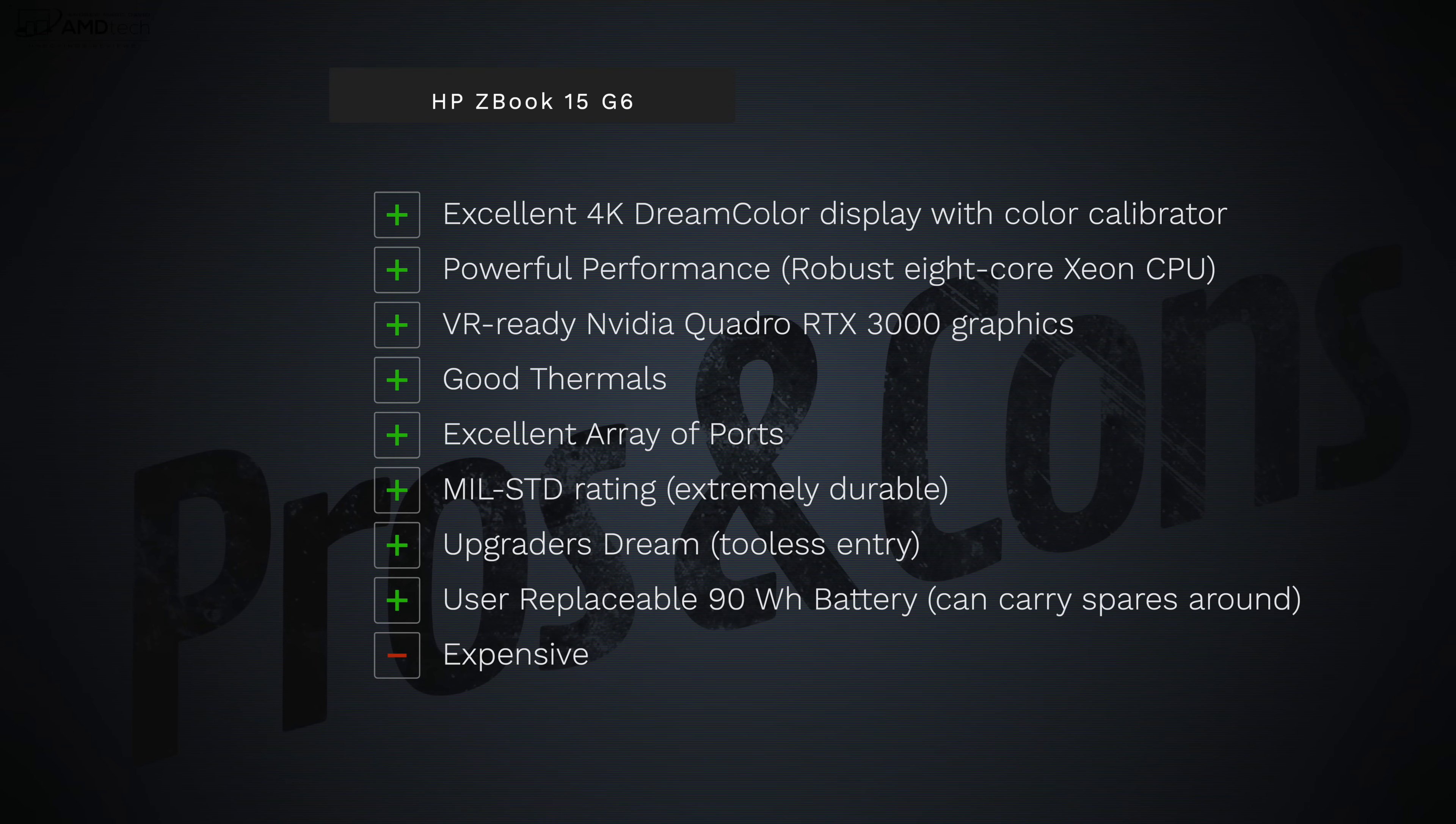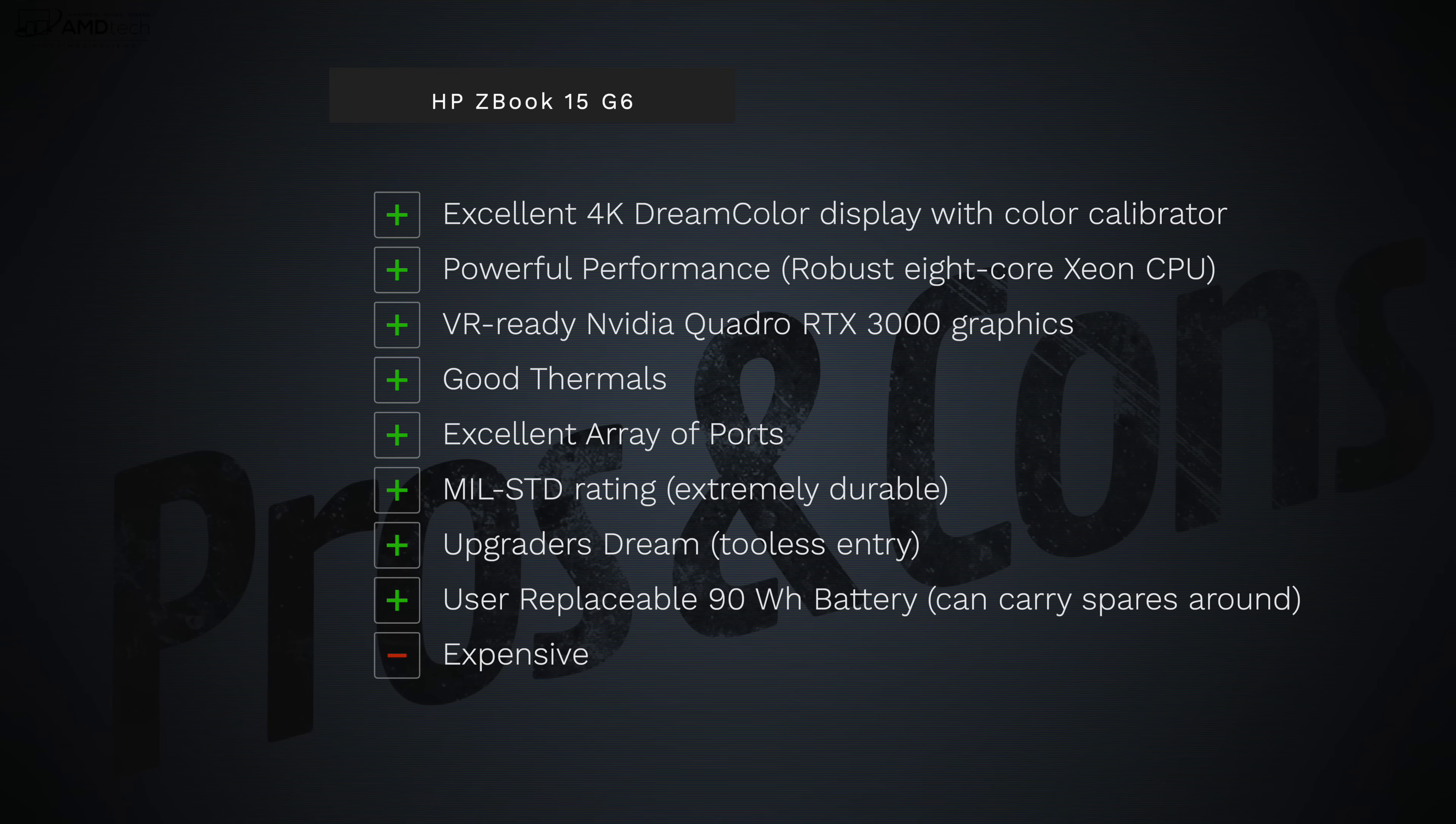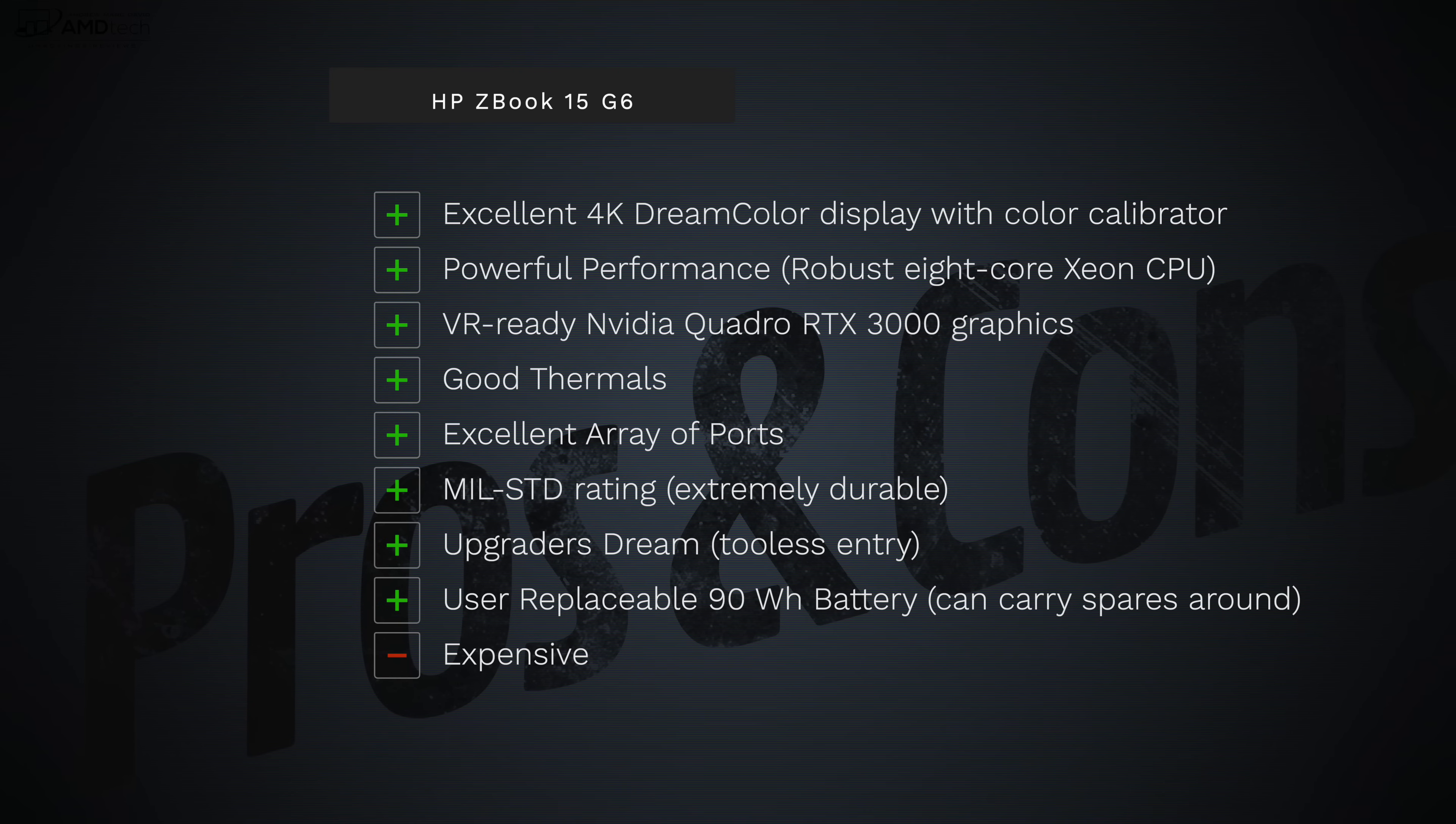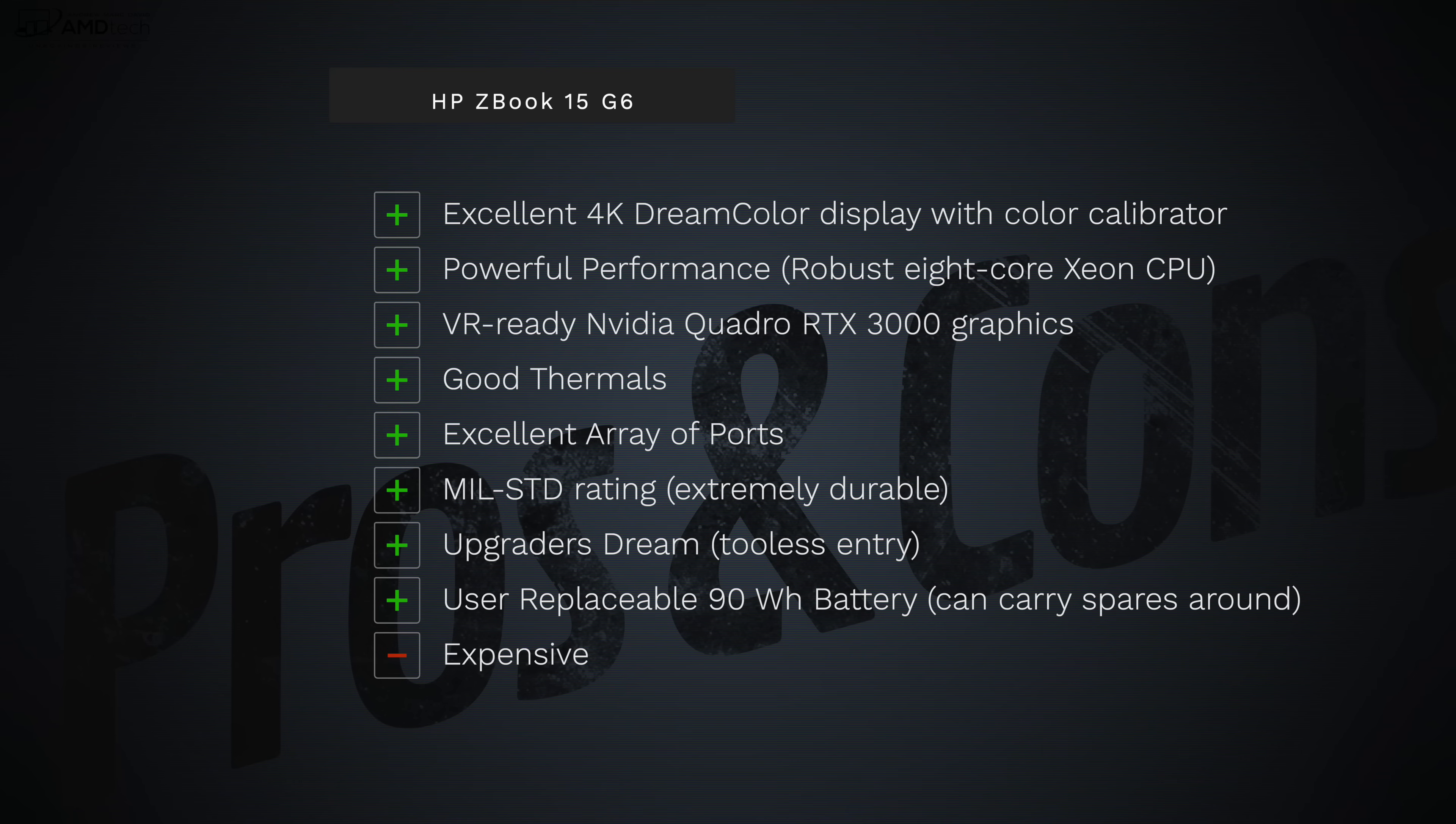Its powerful performance out of that robust 8-core Xeon CPU, the VR ready NVIDIA Quadro RTX 3000 graphics. I like the fact that it gets good thermals, excellent array of ports, the military standard rating that it underwent, and it's an upgrader's dream with toolless entry. That to me is fantastic. I also like the fact that you can replace the 90 watt-hour battery, carry some spares around for limitless battery life potentially.